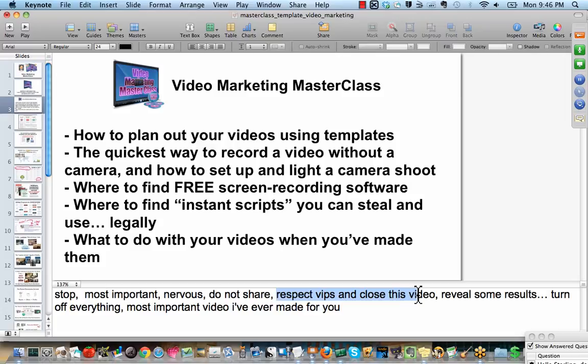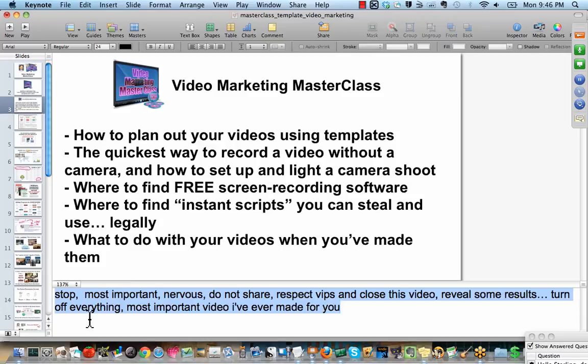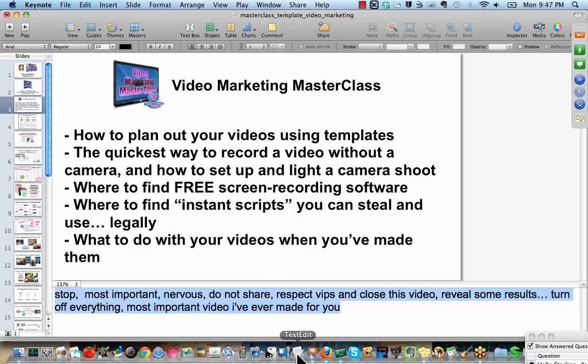So I made some notes as I was thinking in my mind. I wanted people to make sure on the first slide that they stopped. This might be the most important video you've seen in a while. I remember I was a little nervous about something I was going to share. Please don't share it. If you're not a VIP, close this video. I'm going to reveal some results. So when you get back to that slide, you can see, oh, that's what I wanted to tell them. I'm glad I didn't forget to tell them to stop what they're doing because I want them to understand what I'm saying. See?